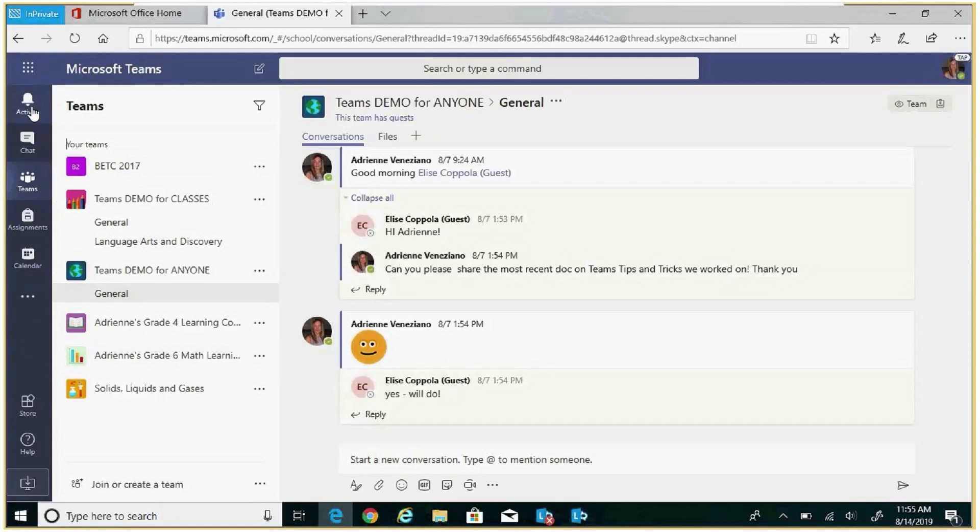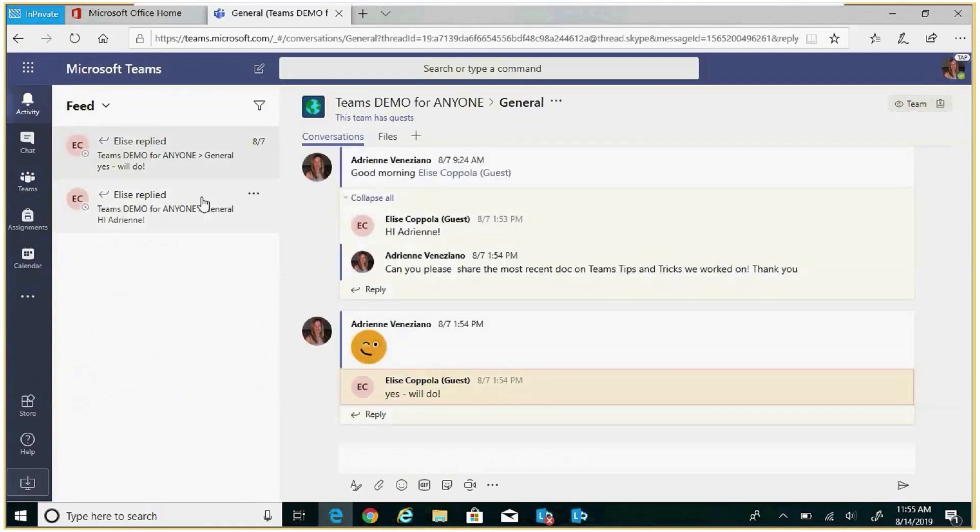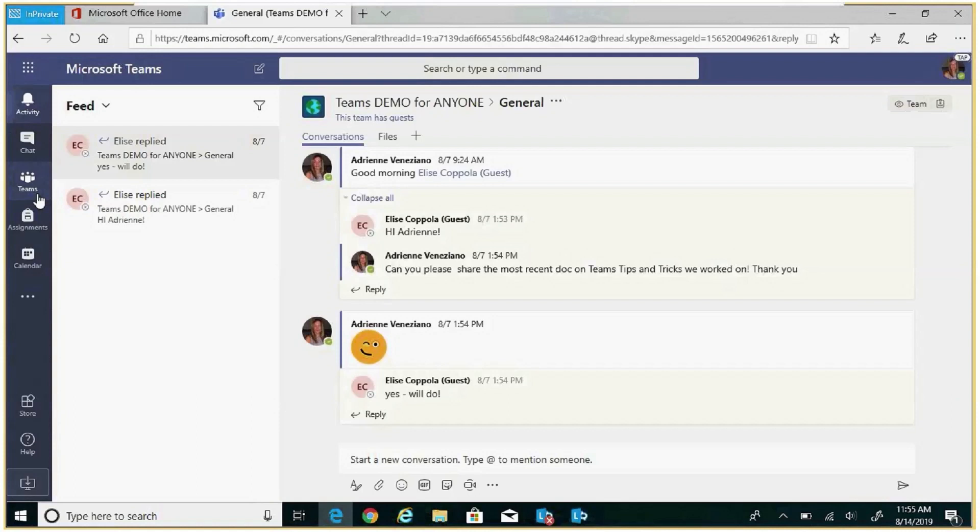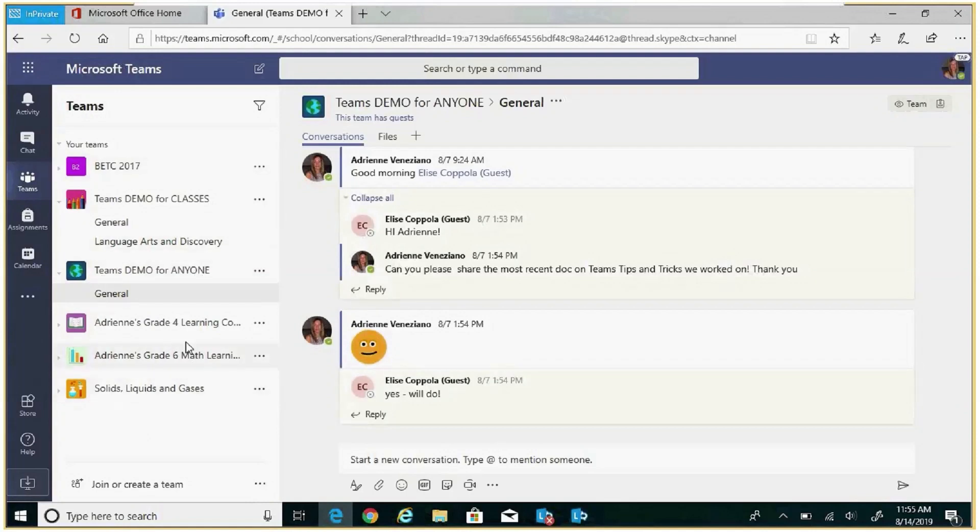If I click on the activity icon, my notifications will appear in the left rail. By selecting my Teams icon, my Teams and Channels are displayed in the left rail. This allows me to navigate between various Teams and Channels.